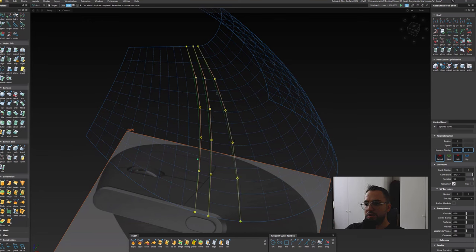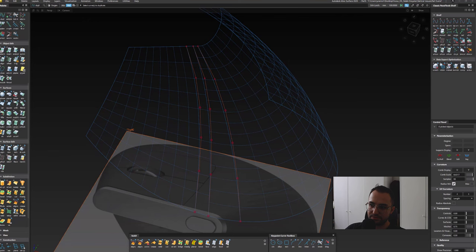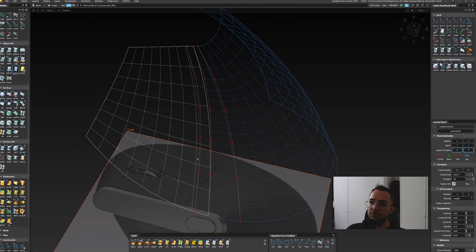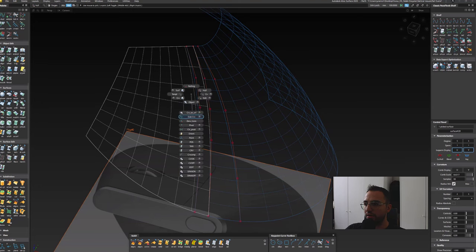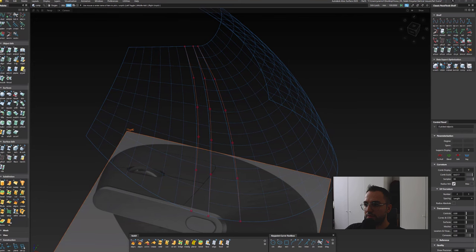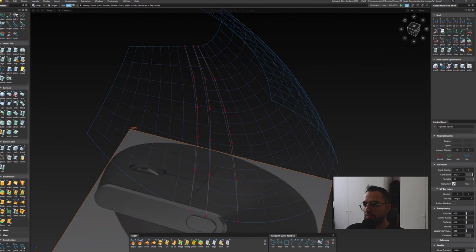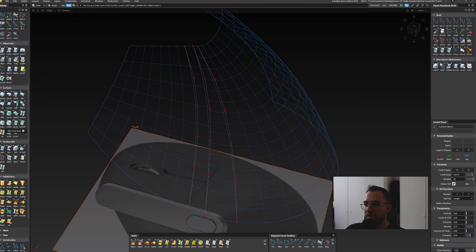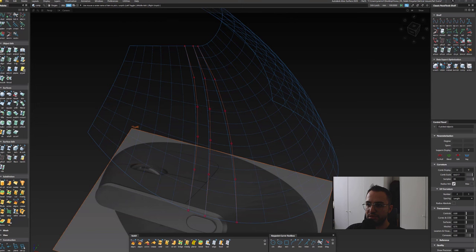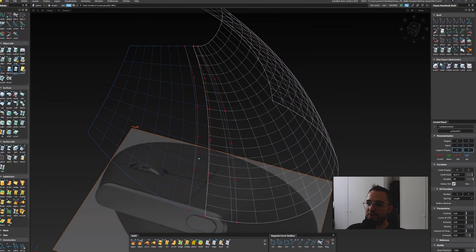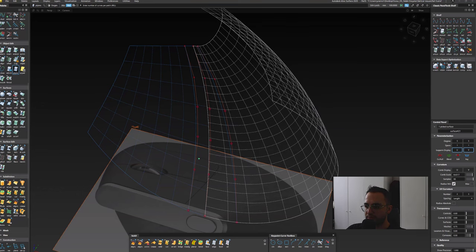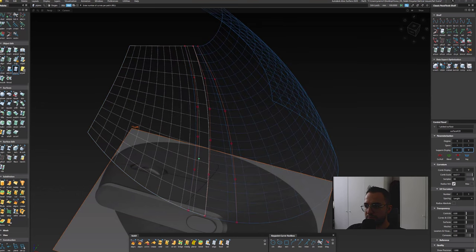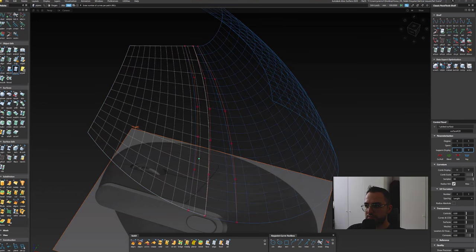You can try to duplicate the edges, duplicate the curves which we'll do for all of the isoparms over there. There's a slight difference between the middle of these two surfaces but no worries, we can fix that manually, we can rotate that manually.